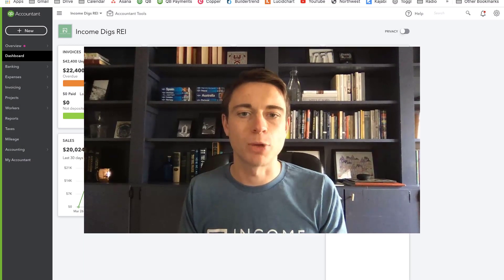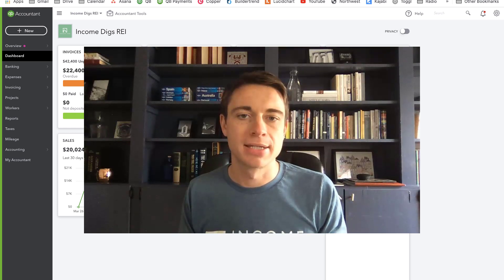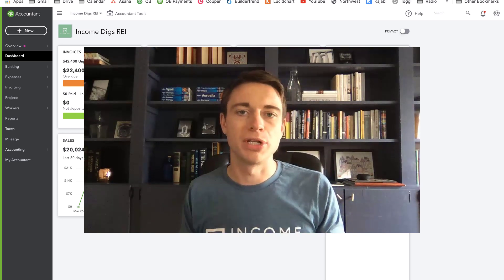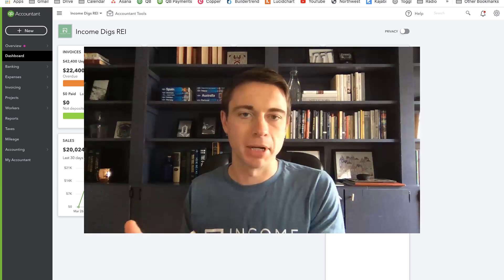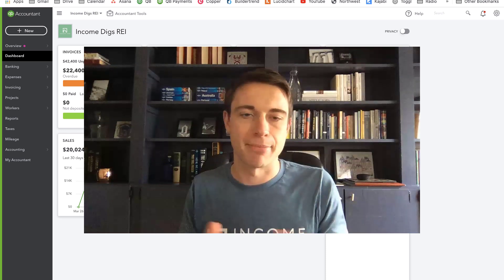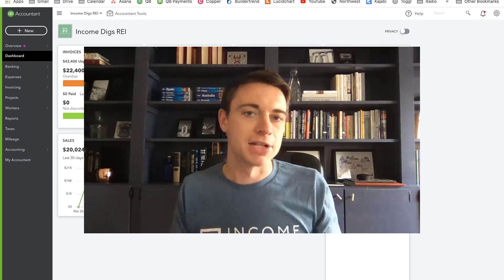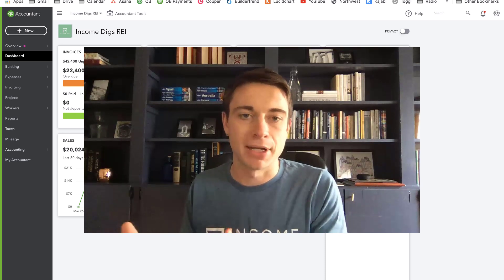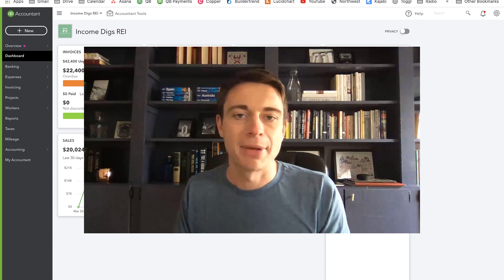Hey, this is Nick from Income Digs, welcome to this QuickBooks tutorial. Today we're talking about seller financing or owner financing — when you own a property and you sell it to somebody and you hold the note, or you're lending them the money to make that purchase. It's often called seller financing, and it's one of those real estate strategies you might want to get into if you're looking for more passive income.